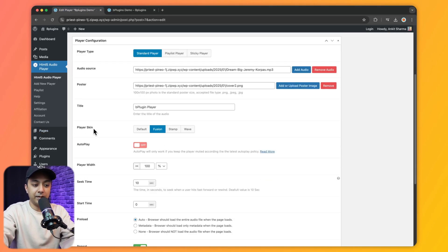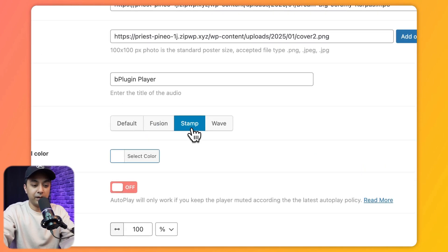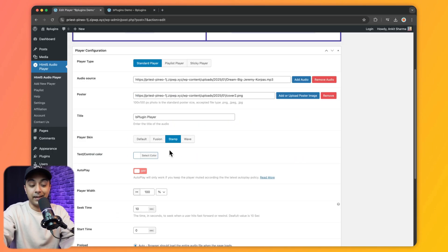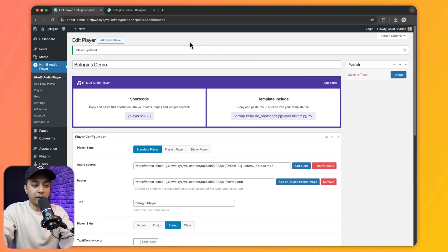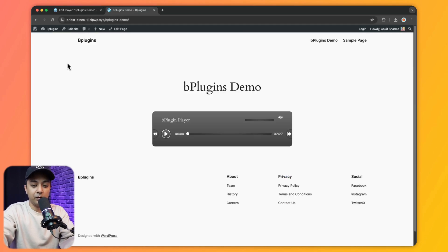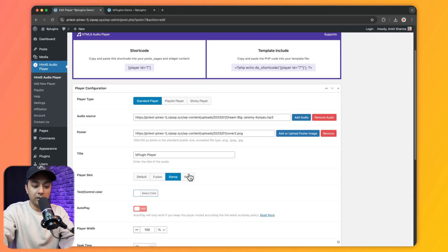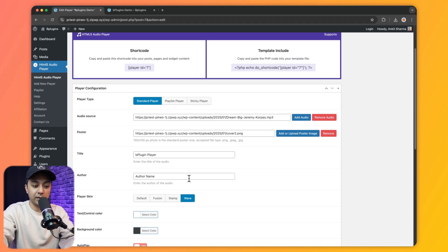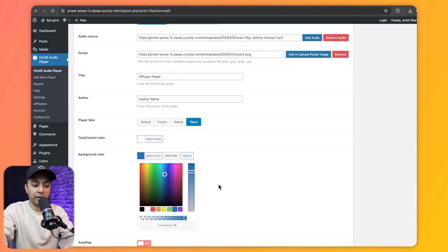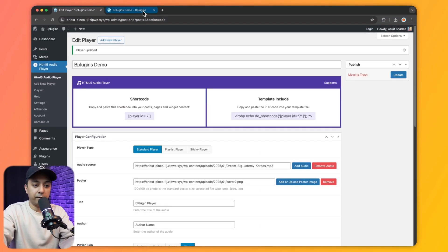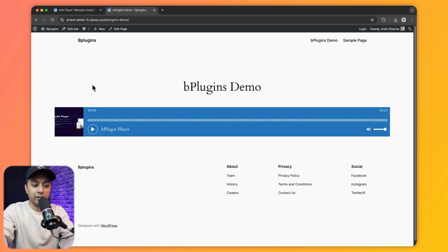Coming back to settings, let's change the player skin to Stamp. We get different options here and can choose the text or control color — let's select white. After clicking Update and refreshing the front end, we have a new look. Let's try the third option, Wave — we can select text and background color, this time choosing blue as background. After updating and refreshing, we have an entirely different look.